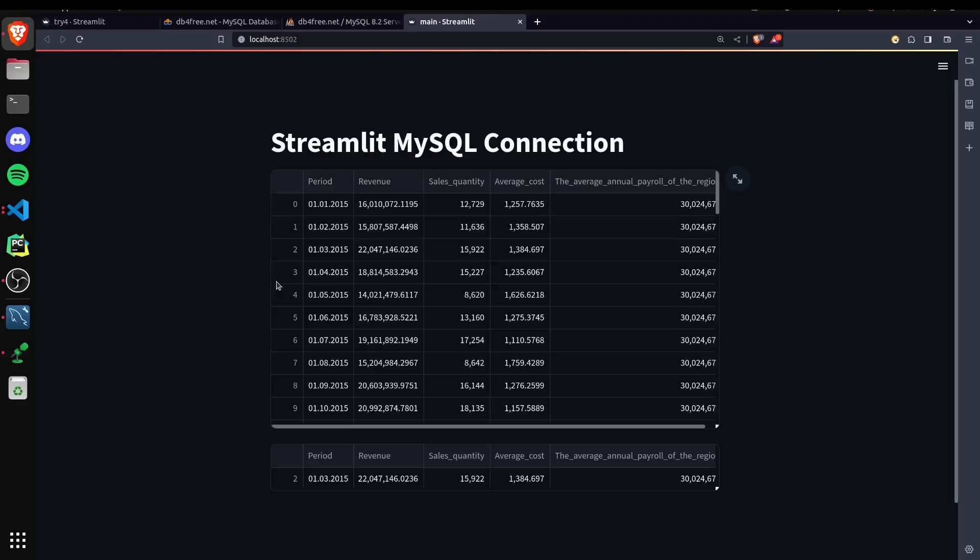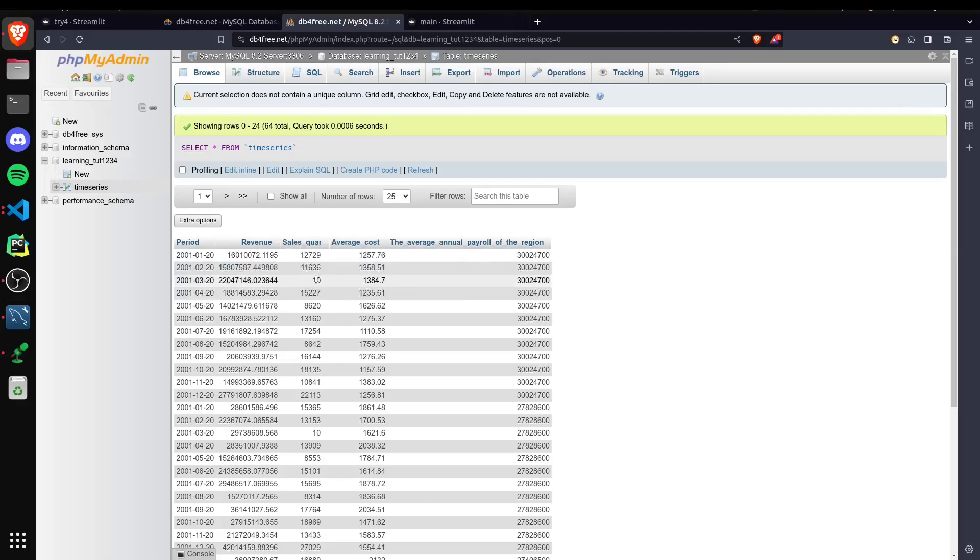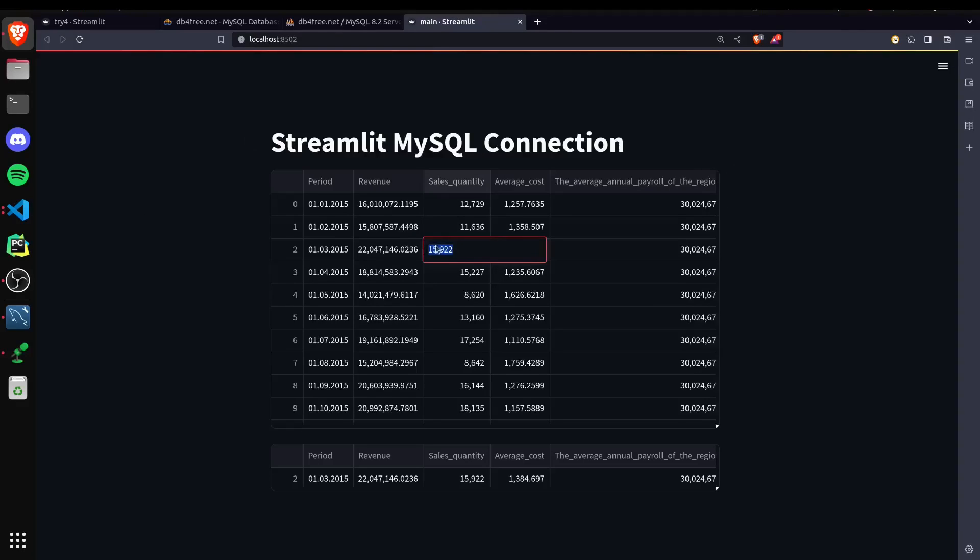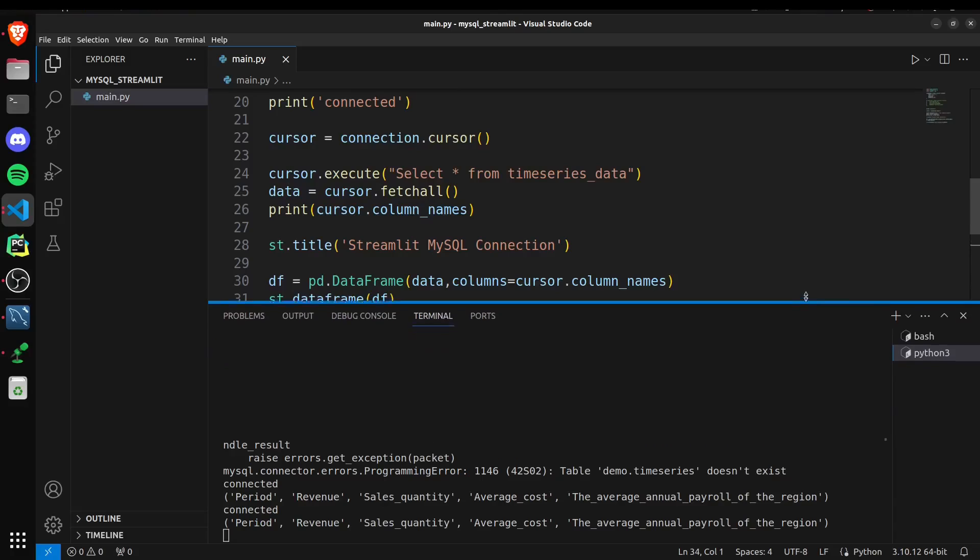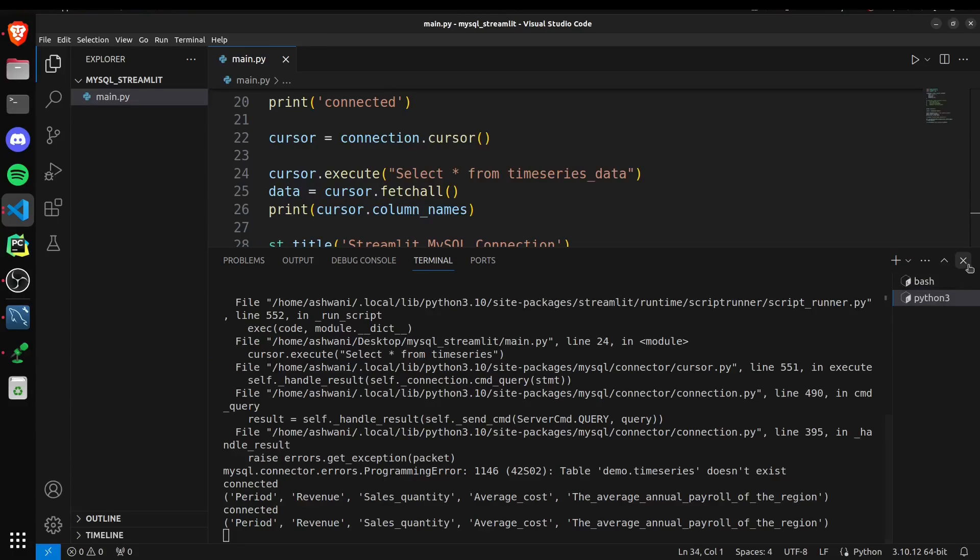You can see here in offline mode we can create a MySQL connection with our Streamlit website for both the cases. Whether your database is locally or on the server, the connection works the same way.